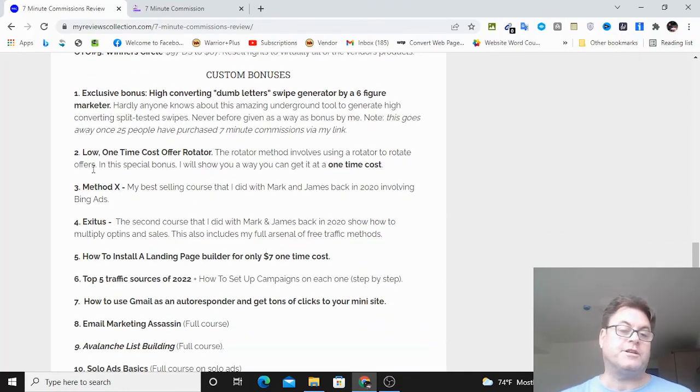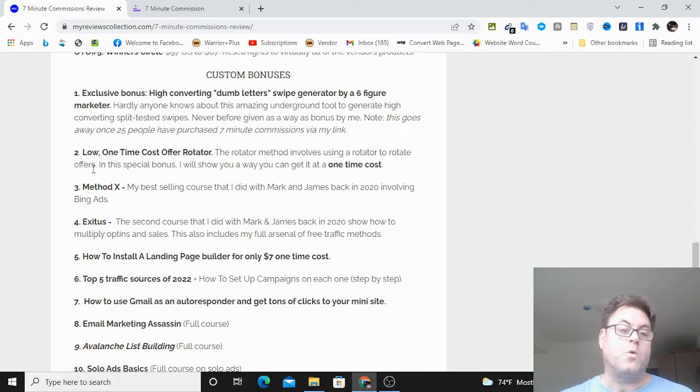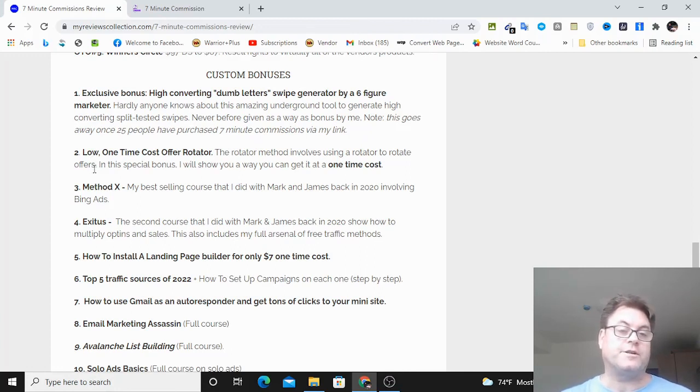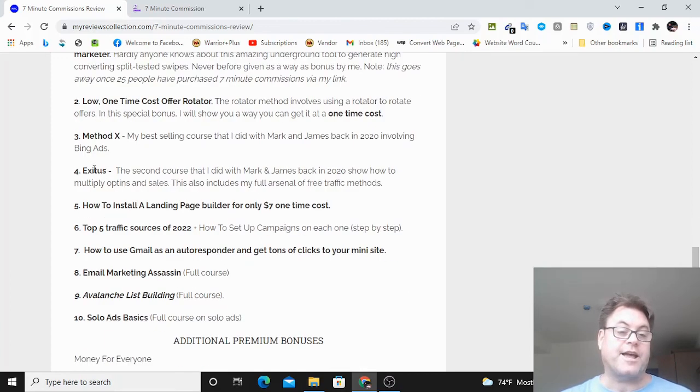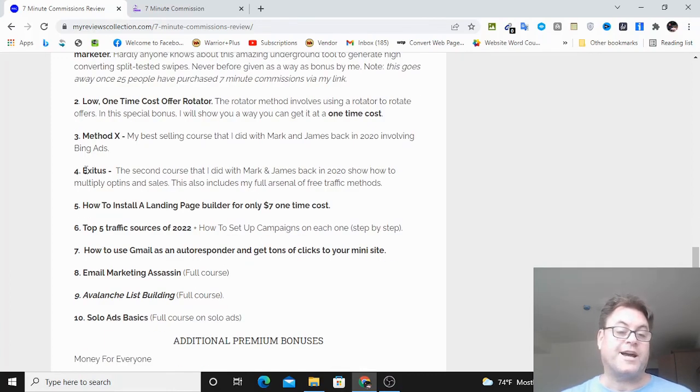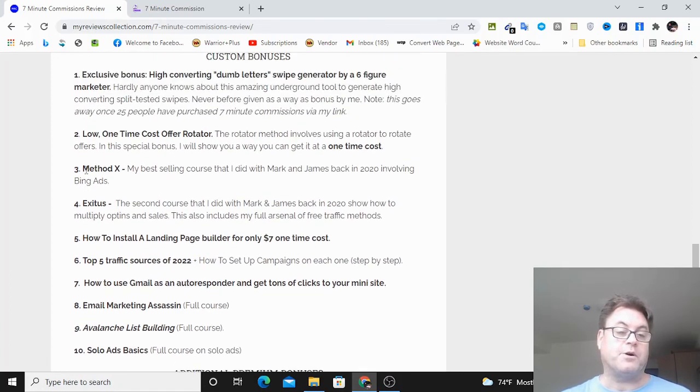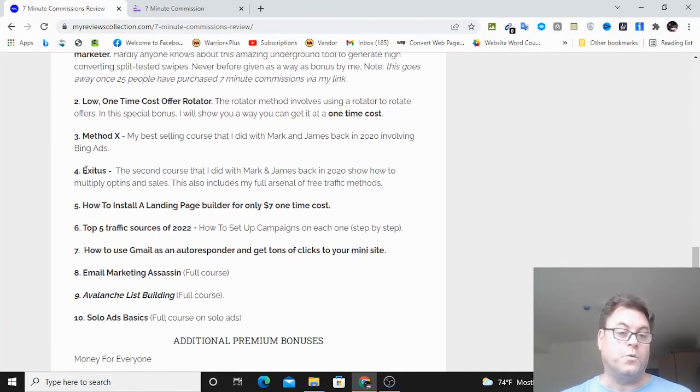If you're on YouTube, you're going to see two links in the description. One is going to take you to this blog. The other is going to take you to the sales page directly. In either case, when you check out, all of these bonuses here will be waiting for you.